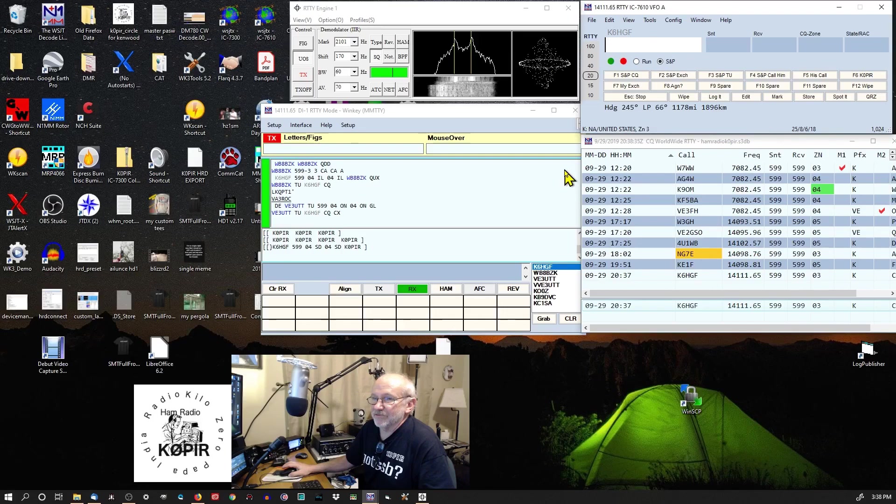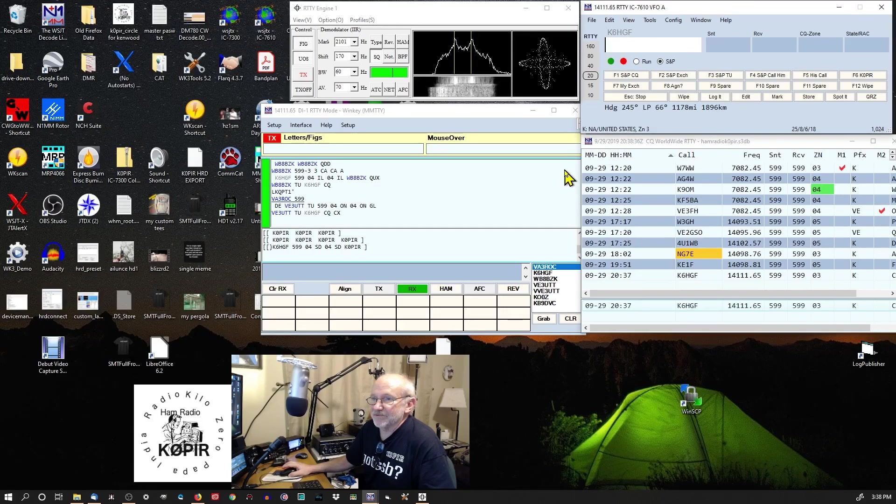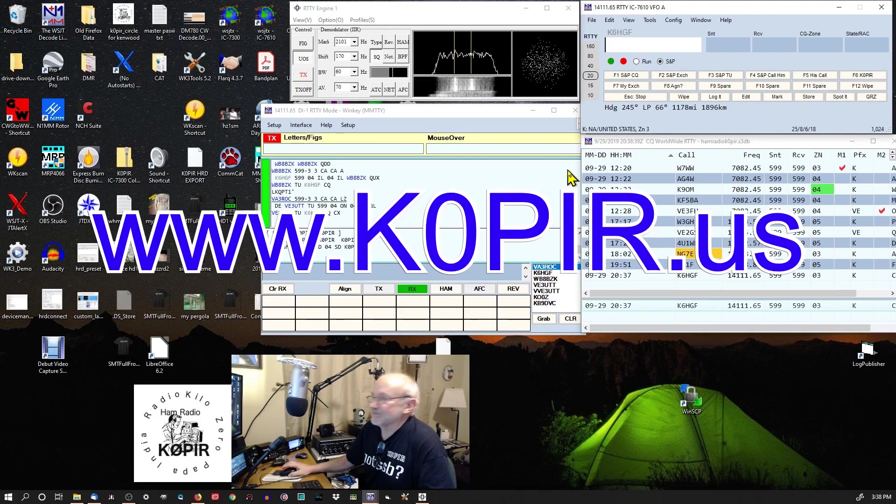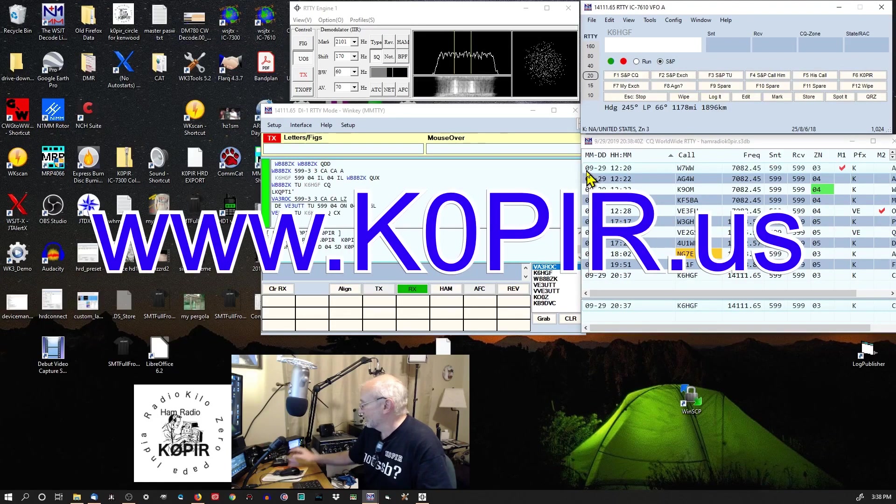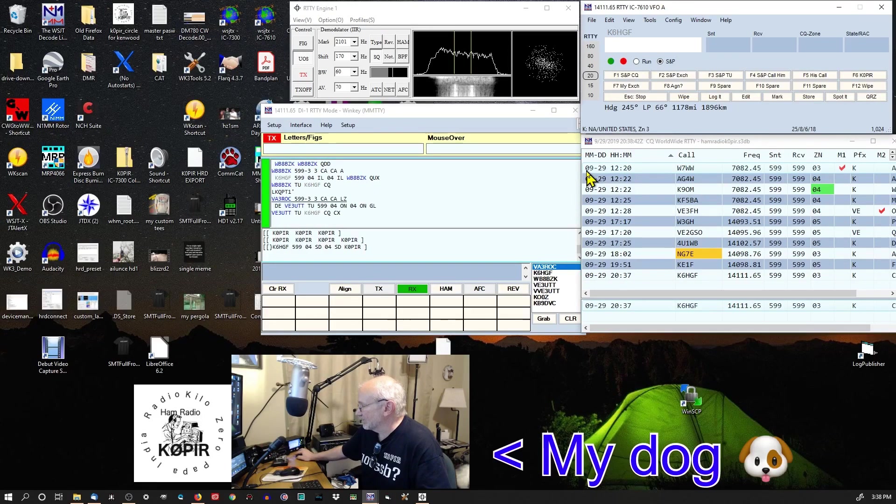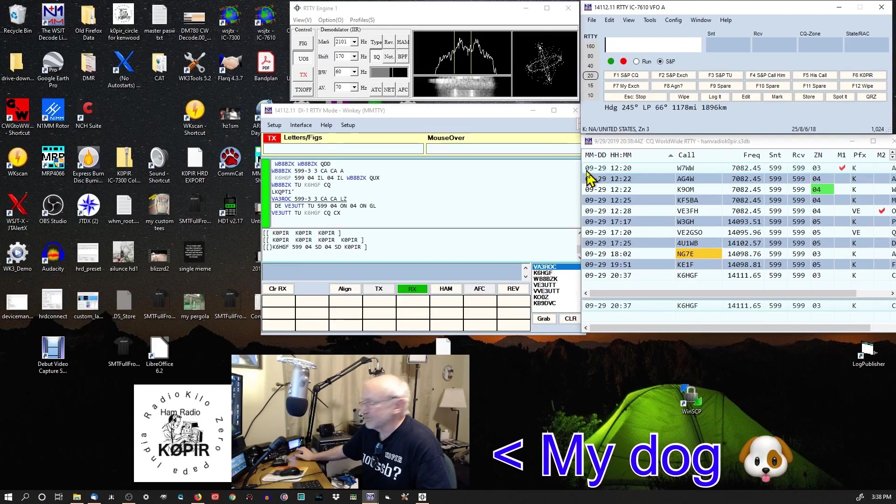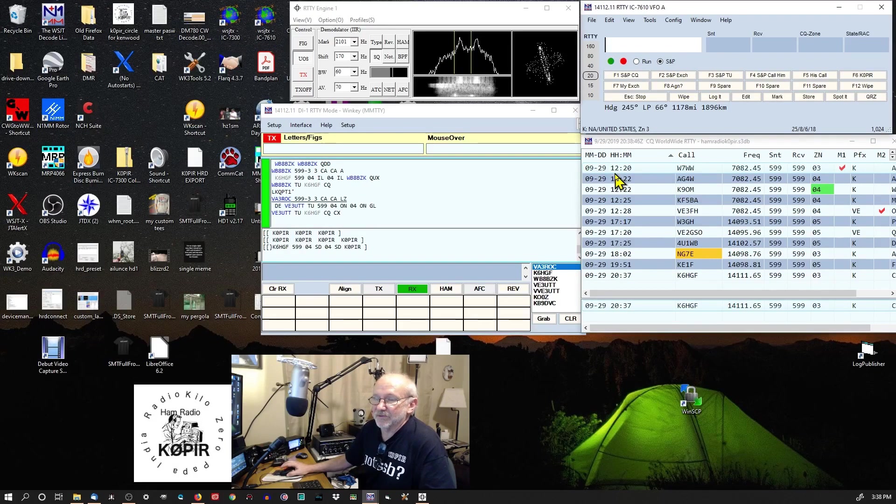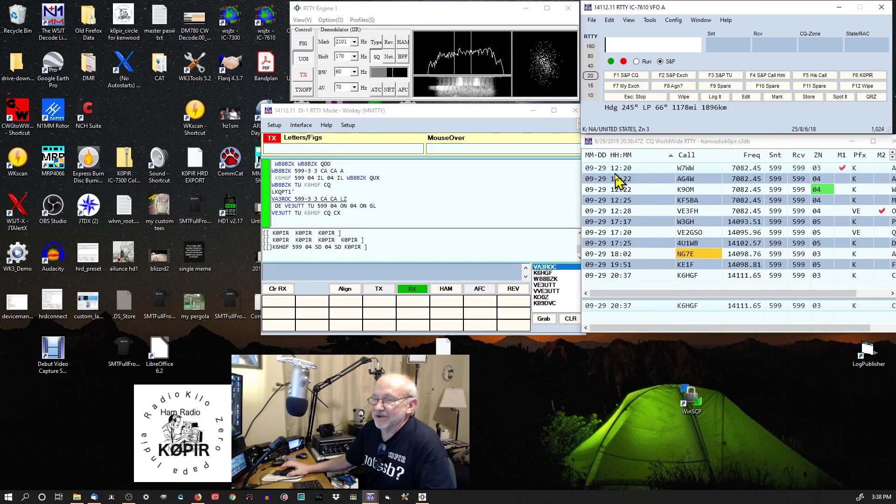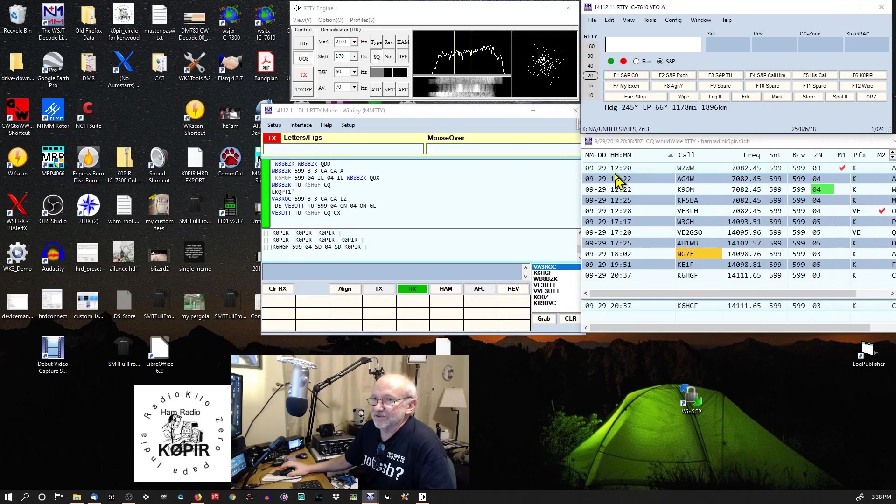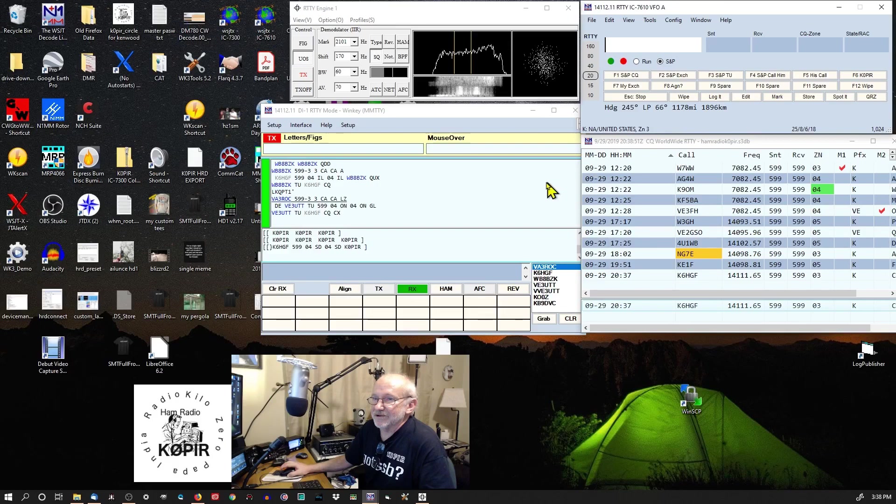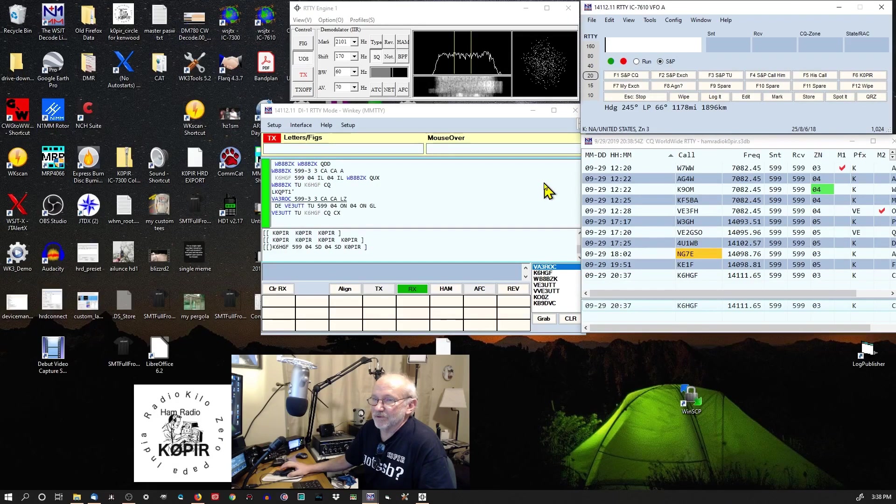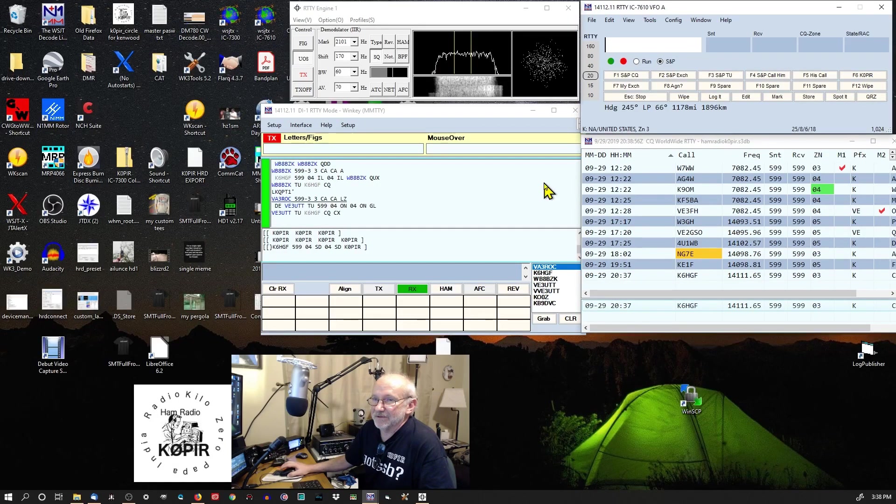So I'm going to play around with this WinKeyer a little bit more. And I'll have some more information on my website. That's www.k0pir.us. I'll have an article up. I got one or two up right now on the WinKeyer. One on how to upgrade it. And then I think another one on there. So have a look at those articles, and I'll be posting more on my website.